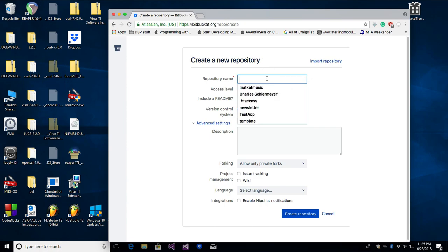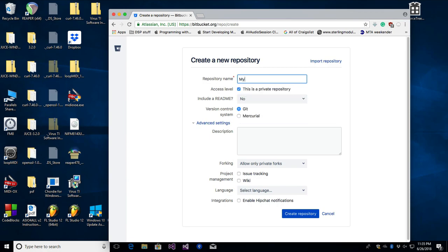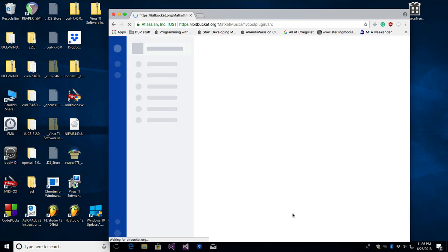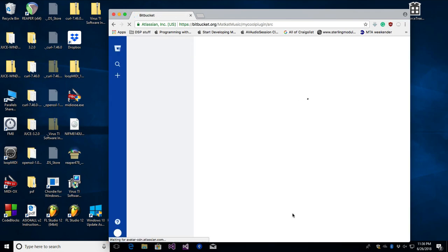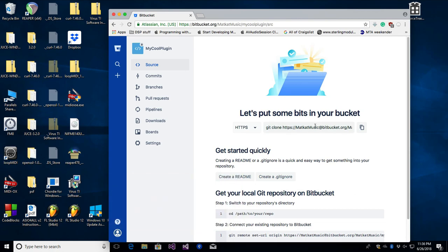The first thing you want to do is make a repository on your online host. I'm going to make a regular repository — I'll call it 'my cool plugin' — and click create repository. Now there's nothing in it, but we have our Git remote URL.